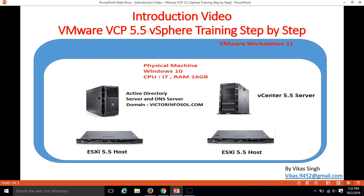Hi friends, welcome to my channel and this is the introduction video of VMware vSphere 5.5 VCP exam training step by step. In this video I am going to brief you about my infrastructure which I am going to use to create all the next videos of the series.